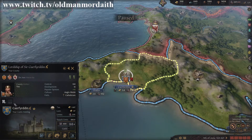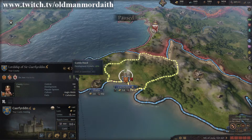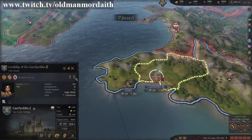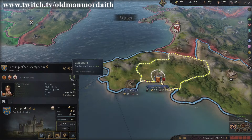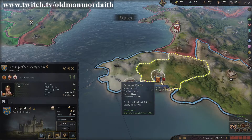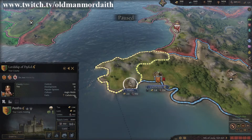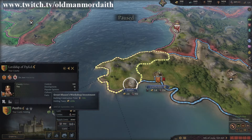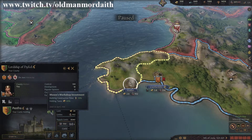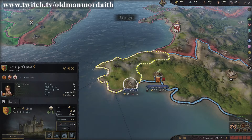Some modifiers will affect the county in general. They will typically be found here, with positive ones in green and negative ones in red. Each barony can have modifiers as well. These modifiers can be from positive or negative events, again being in green or red.